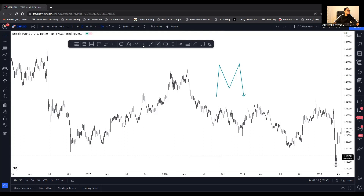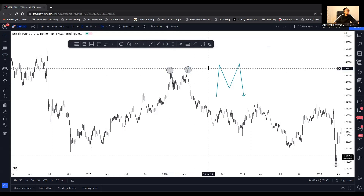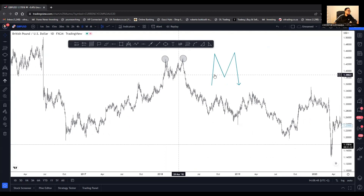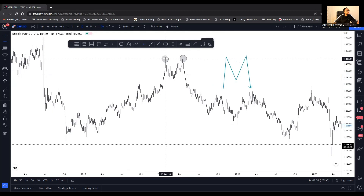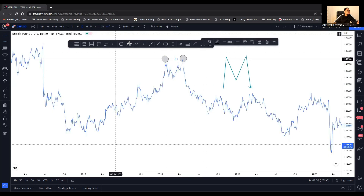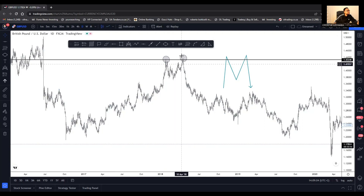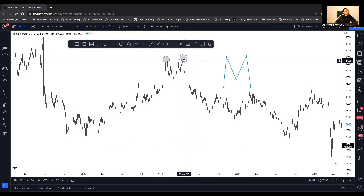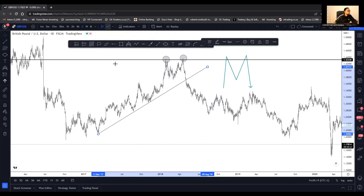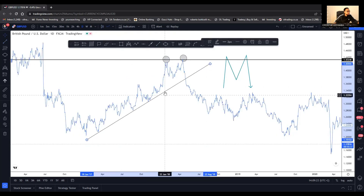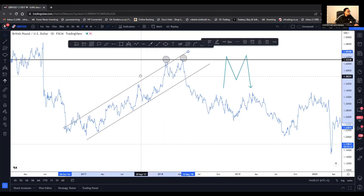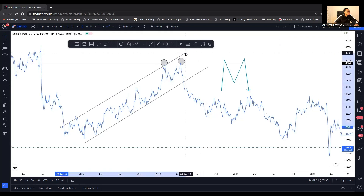We are having these two points. Without doing anything else, I can see this is my strong resistance, so I'm expecting the price to reject this area. We are definitely going down. So I have a double top, I have resistance, and we are in an uptrend — but the uptrend is coming to an end.